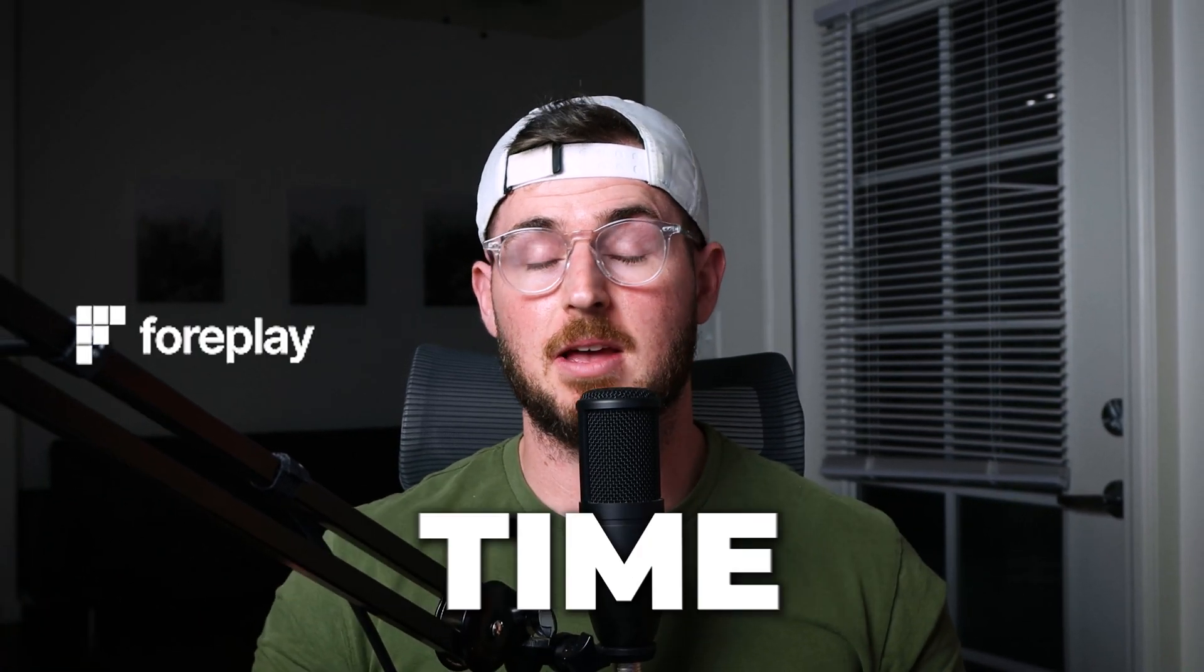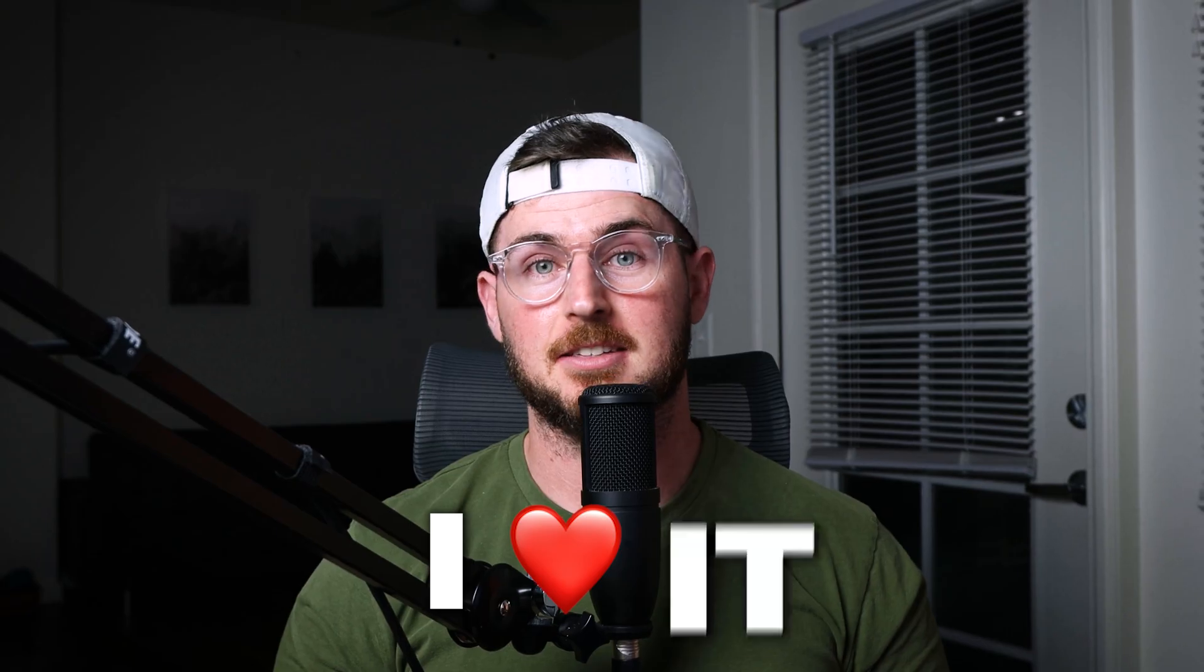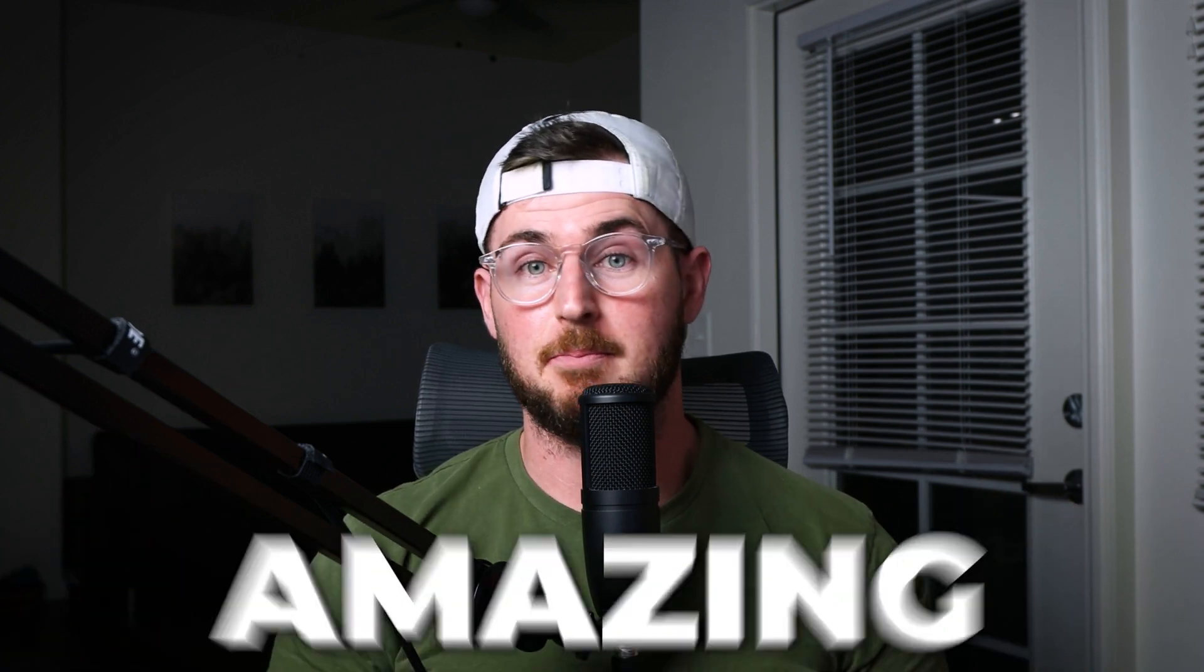Well guys, I tried Foreplay for the first time and I absolutely loved it. This is something new. I've never tried it before. I know I'm late to the party, but I did Foreplay.